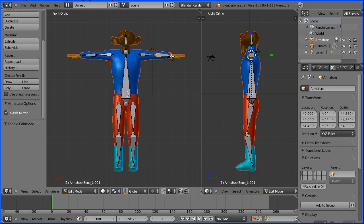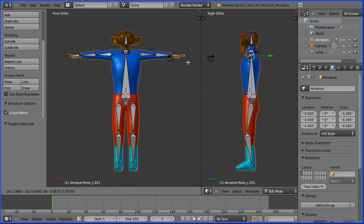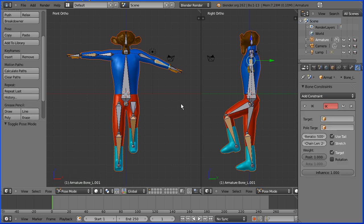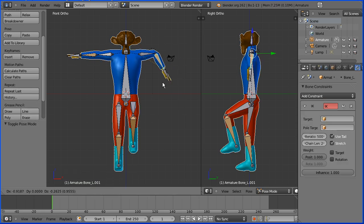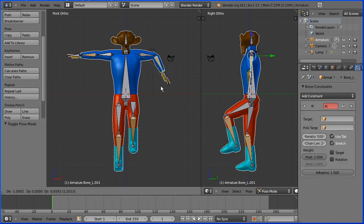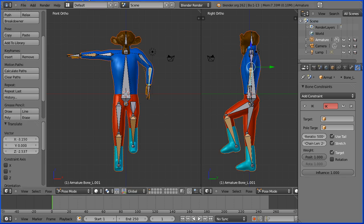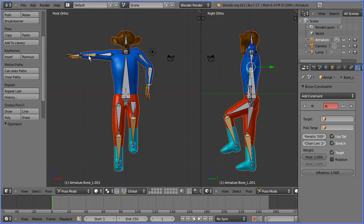That's easily fixed by going back into edit mode, selecting the tail of the bone, pressing E to extrude, and adding a hand bone. We still use the lower arm bone to pose, so we go back into pose mode, press G to grab, and the hand follows the arm.